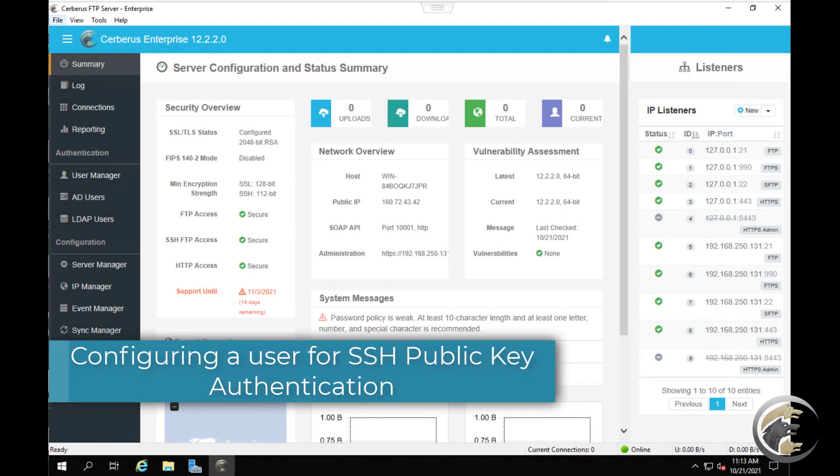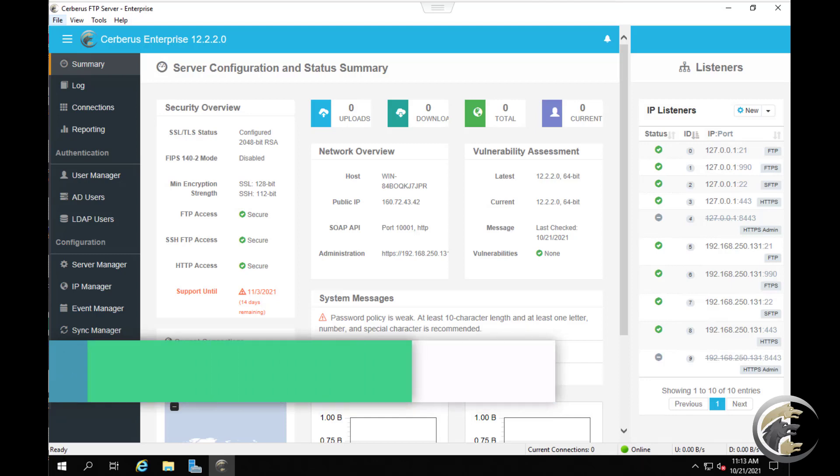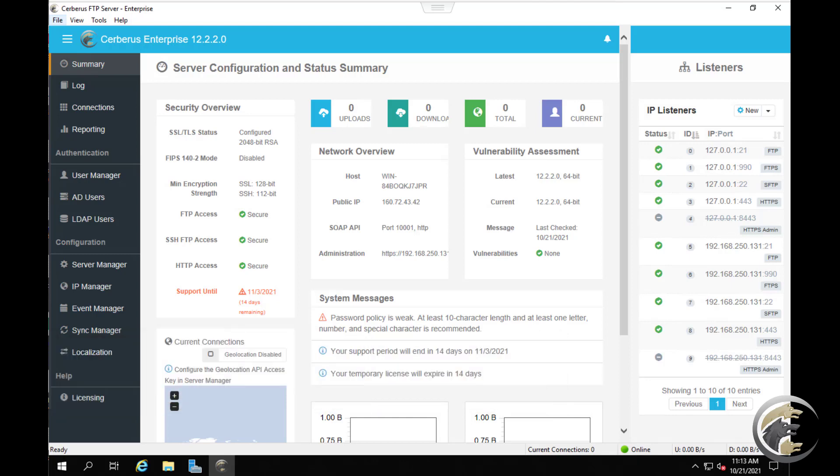Configuring an SSH user for public key authentication requires both a public SSH key and a private SSH key, also known as an SSH key pair.